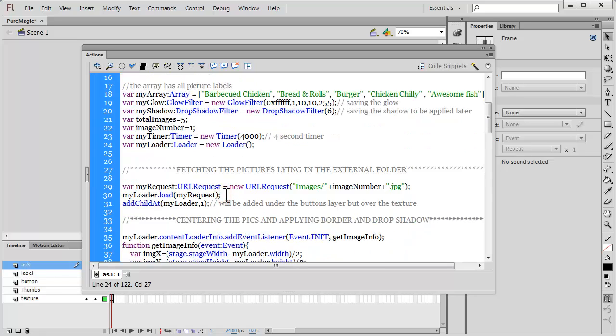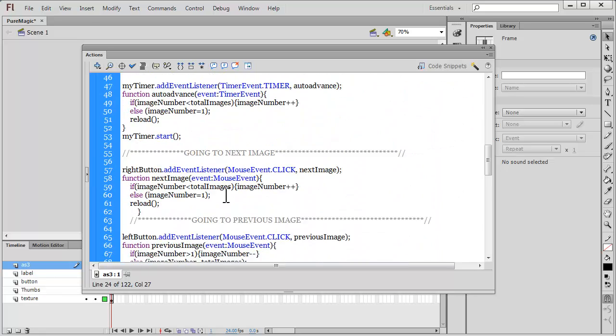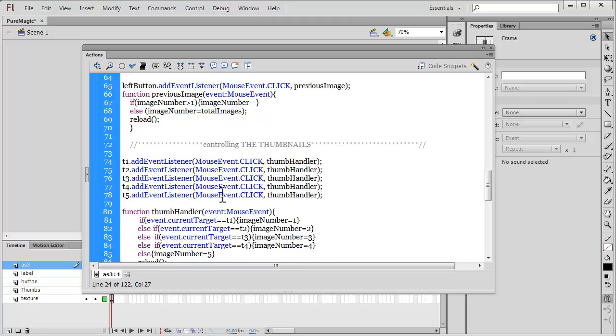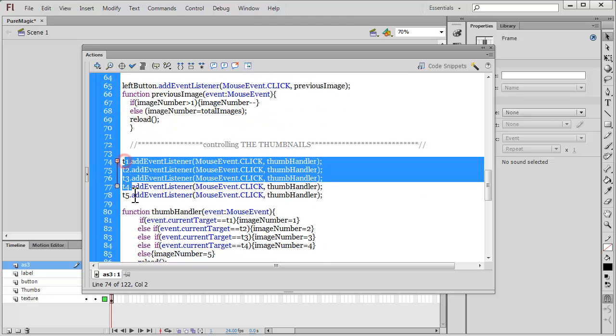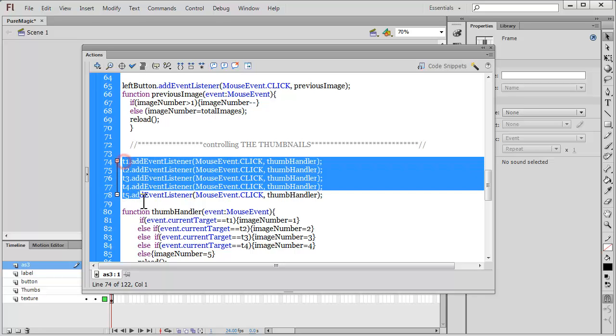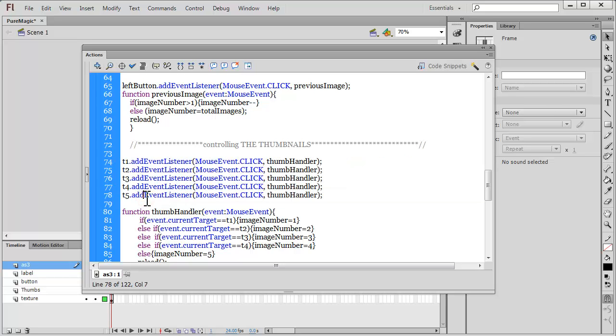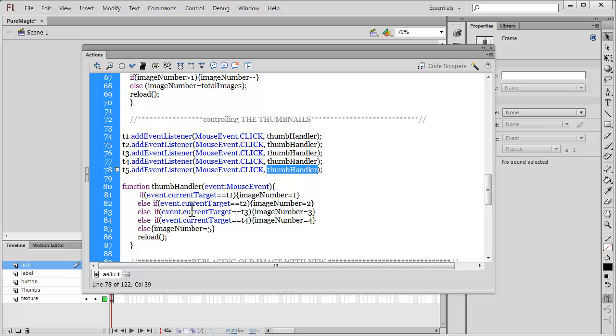Again as I said, I have five thumbs which I had to create. You need to create five more. You need to call t6, t7, t8, t9, t10 following the same pattern. You need to increase these five lines to 10 lines saying that t6 dot add event listener mouse event dot click comma thumb handler. You need to follow the same pattern inside here as well.